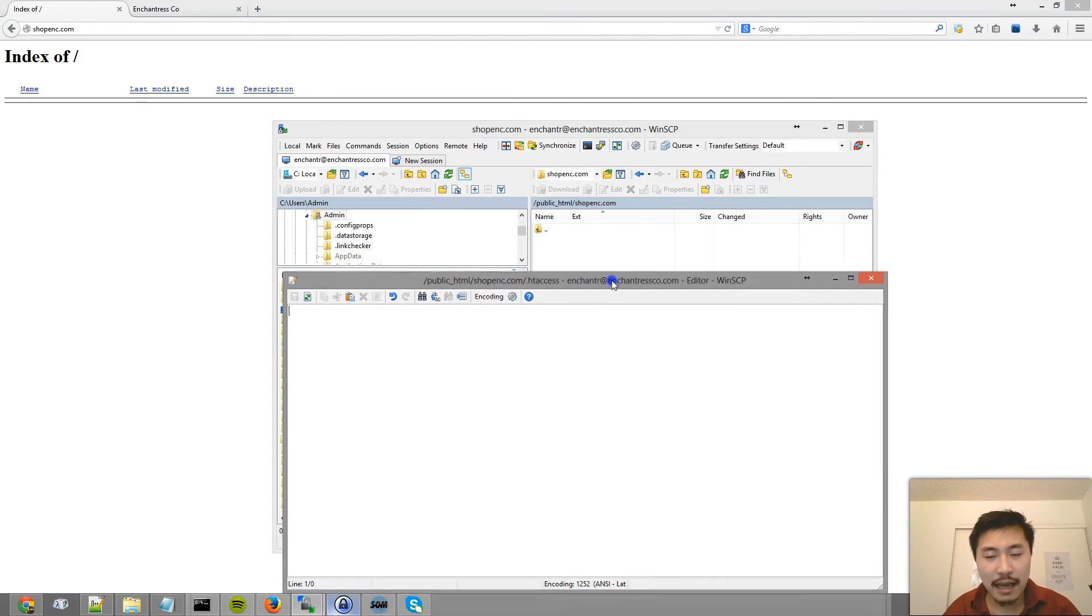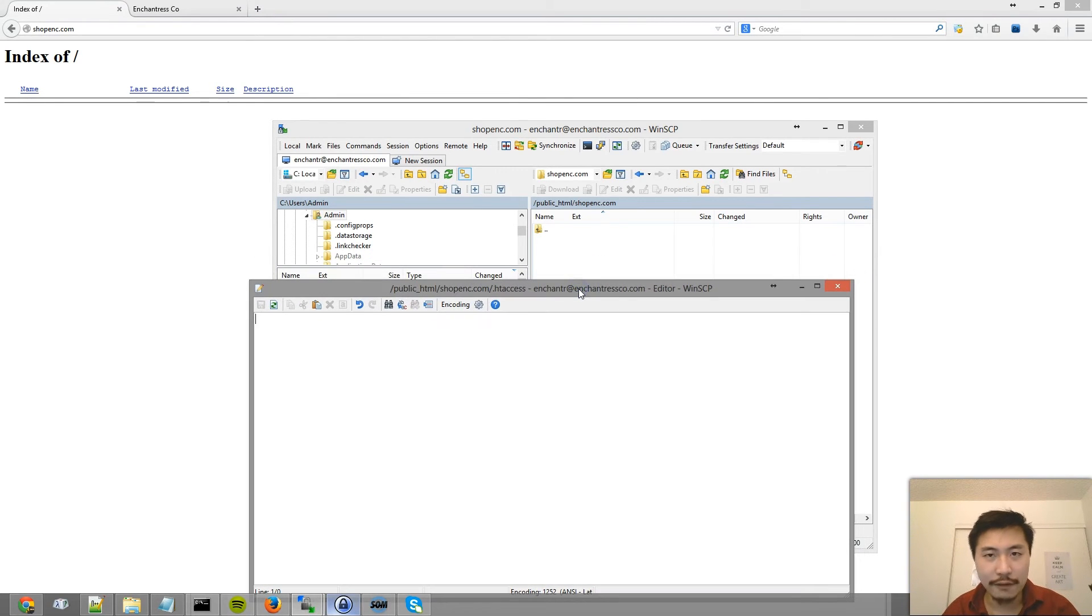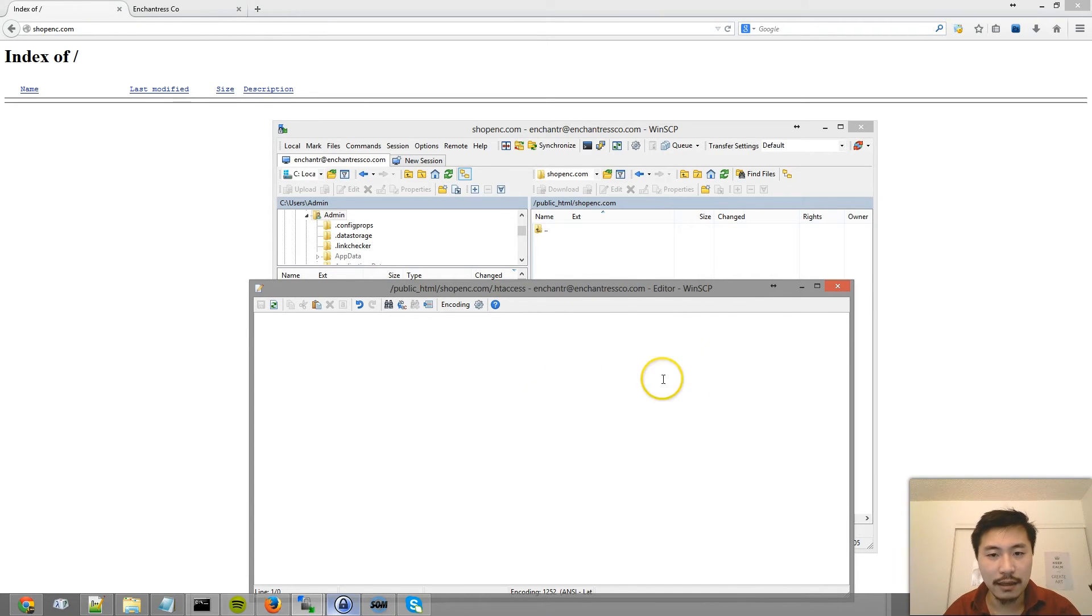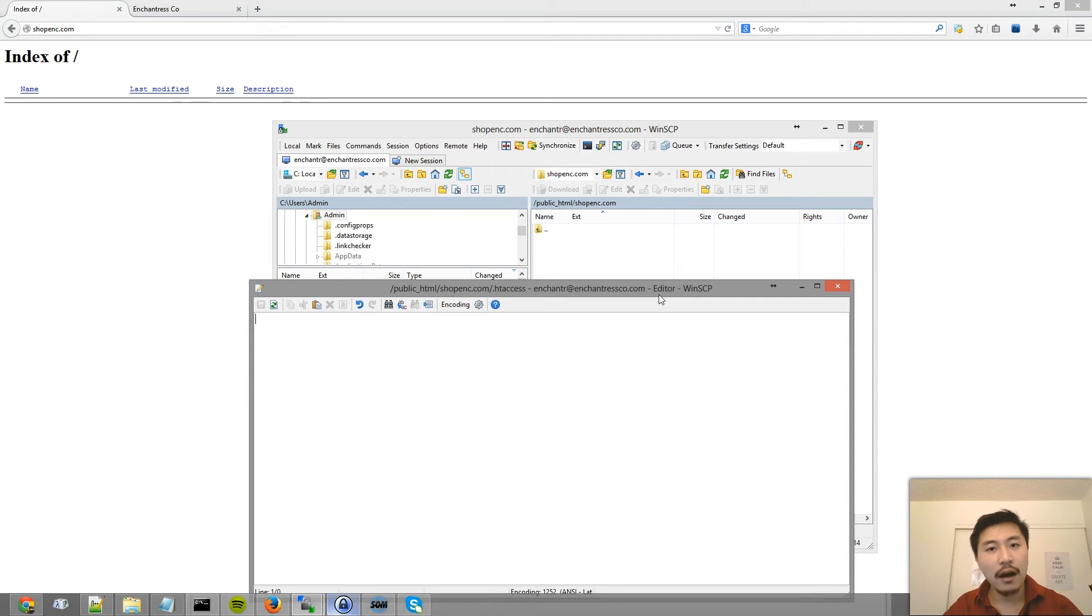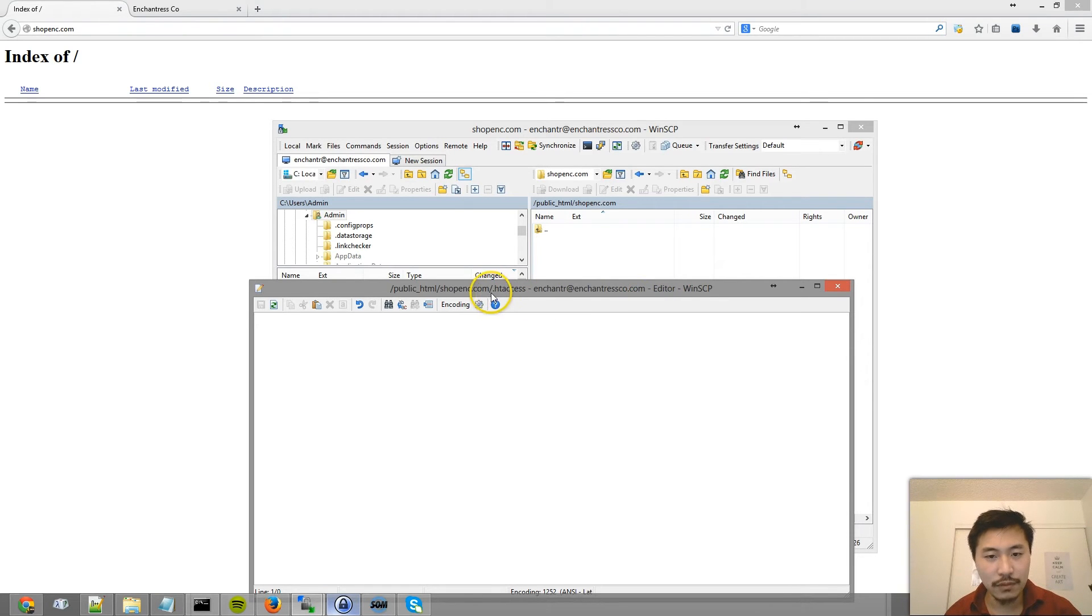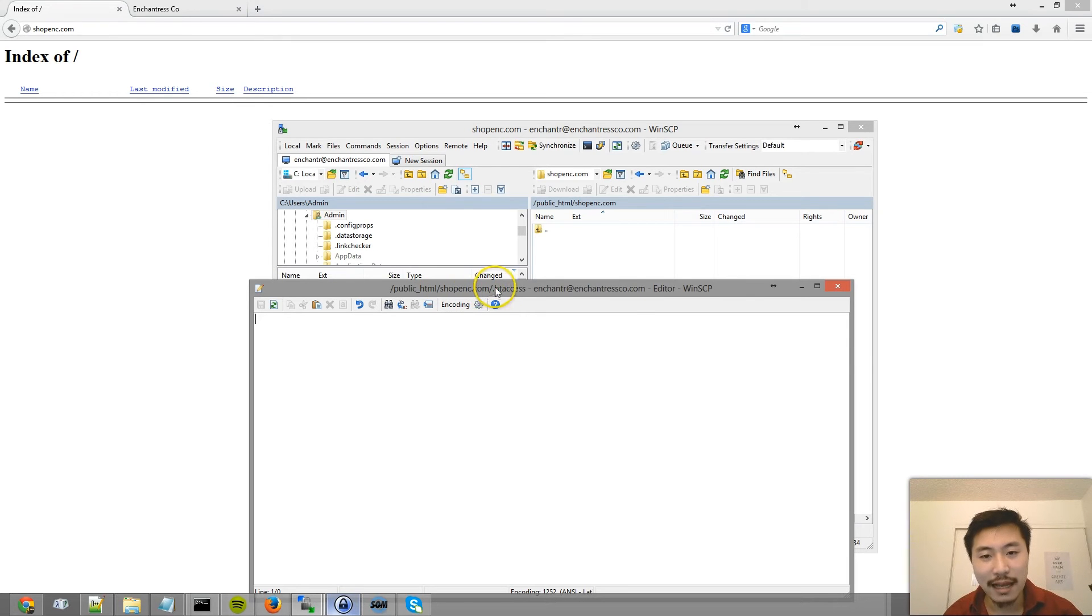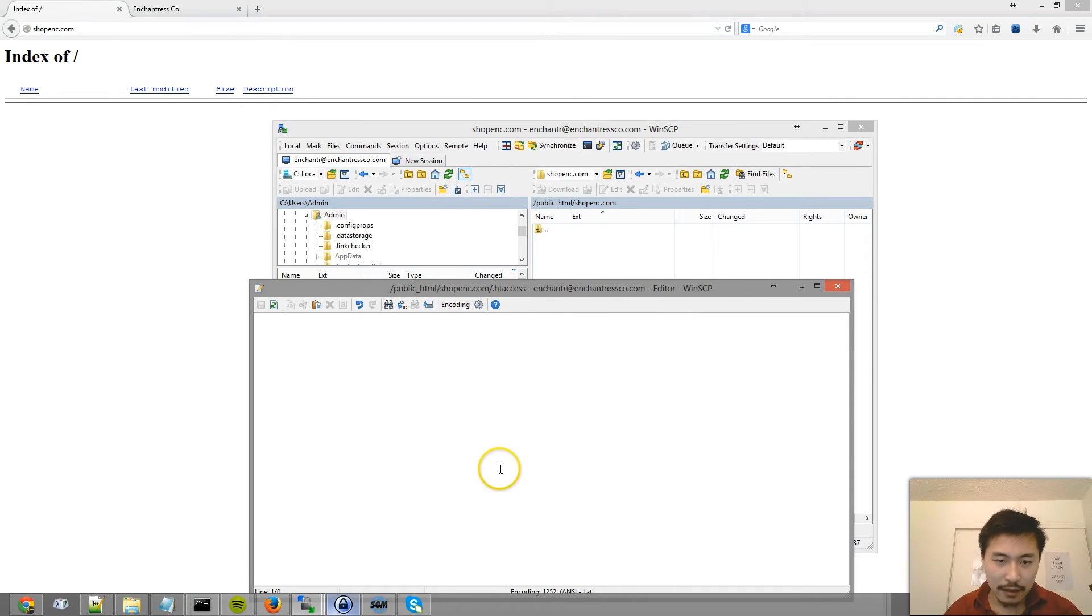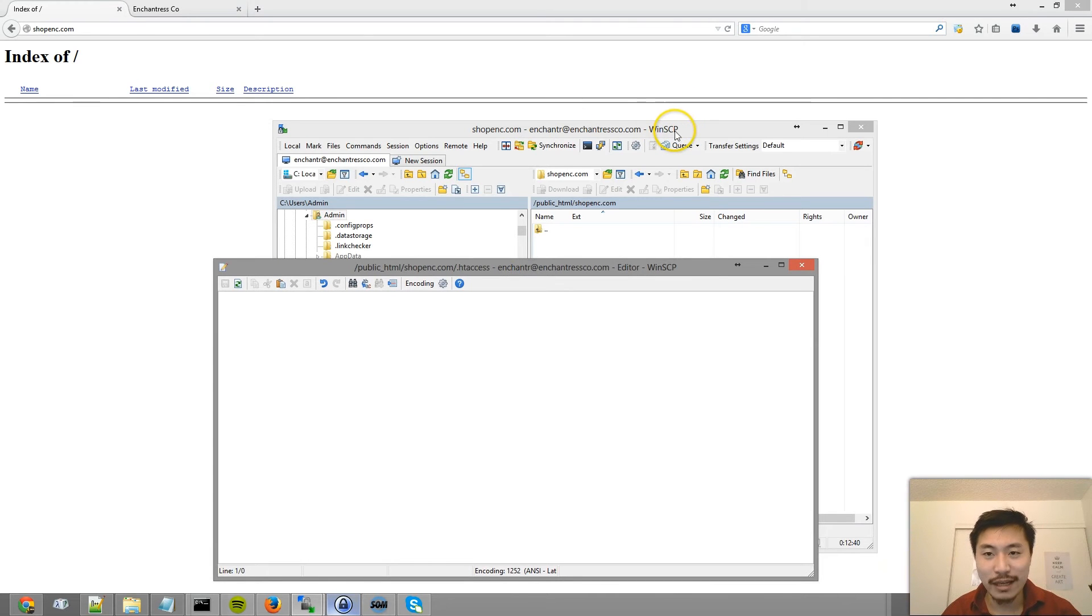Now if you have another FTP program, maybe like FileZilla or something like that, where you can't just create the file, where you have to create the file locally and upload it, what you want to do is create maybe like a .htaccess.txt file and then upload that to the server and then rename it to .htaccess, because your local computer is not going to let you have a file called .htaccess because essentially this is indicating no file name and that's the extension.